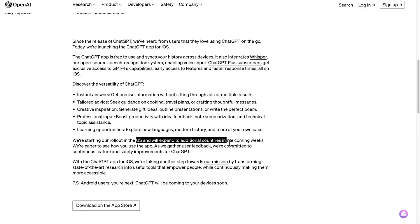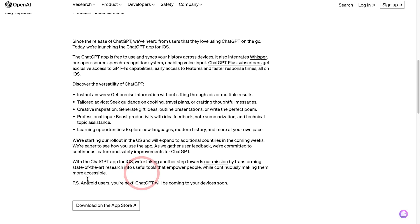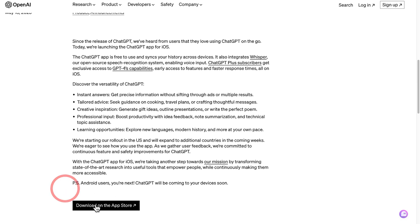The ChatGPT app is available in the US and 40 other countries, and if it's not available yet in your country it will be in the coming weeks. If you're an Android user, just stand by because the ChatGPT app for Android will be coming soon. Here's how to download the ChatGPT app for iPhone.